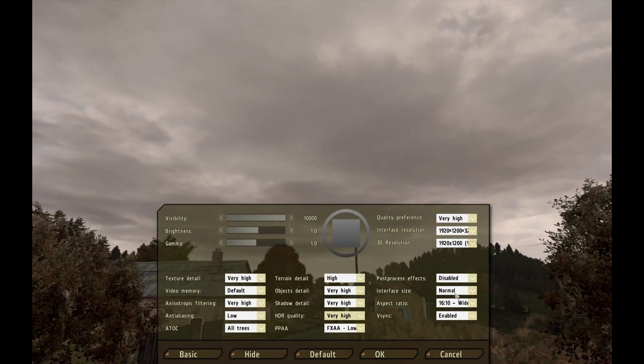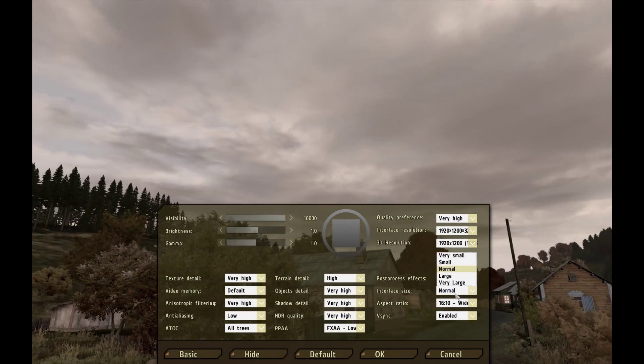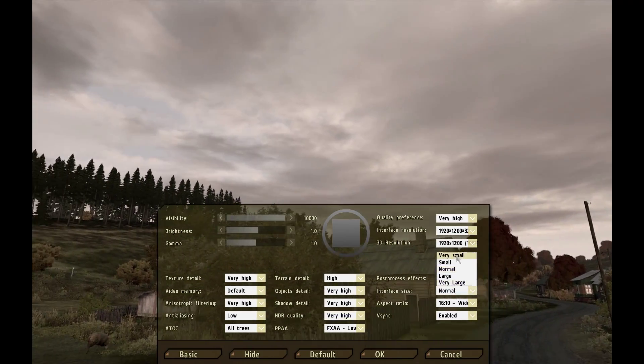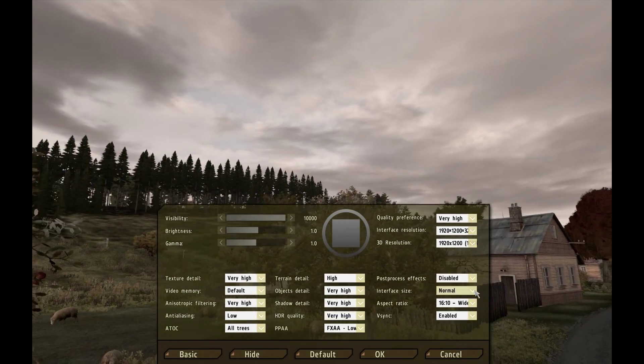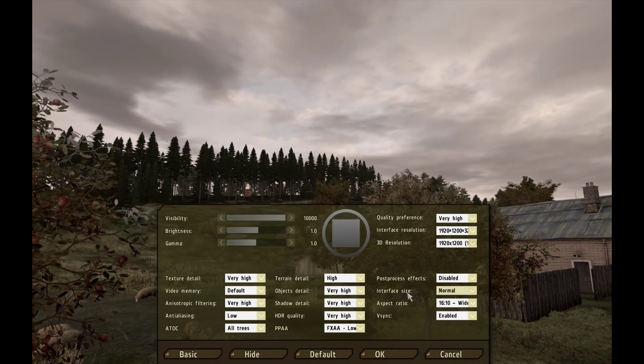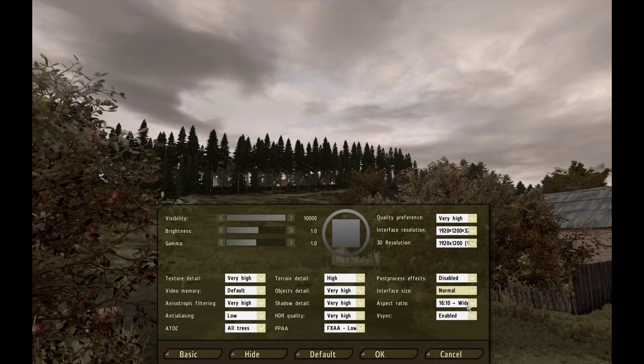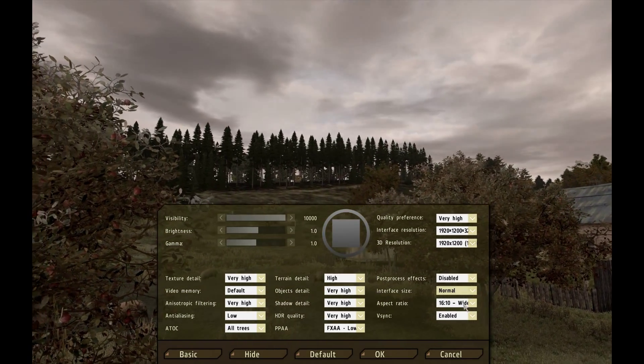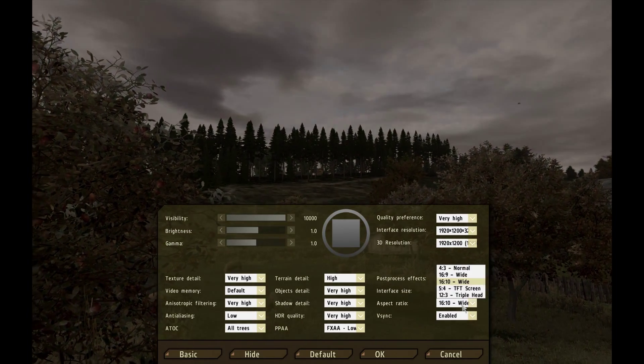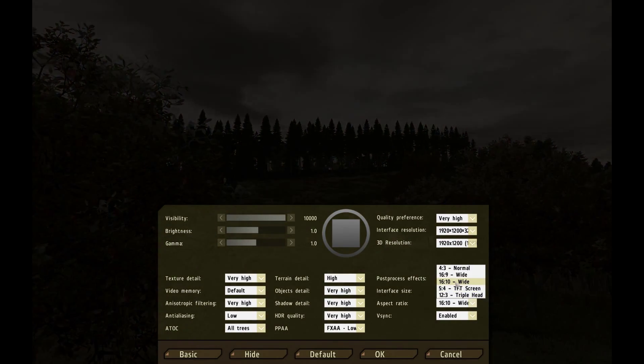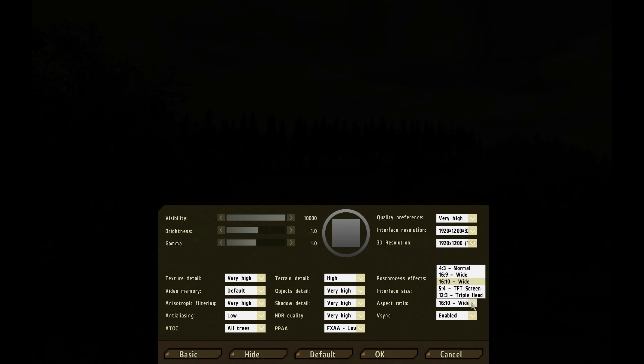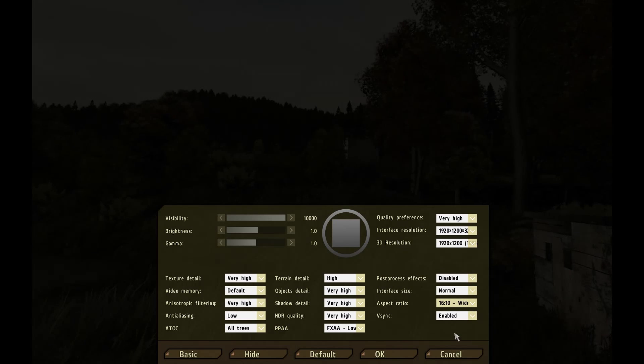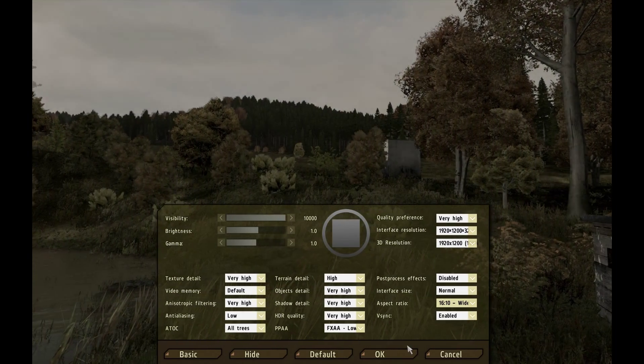Interface size I like it normal. You can actually make it larger or smaller depending on if you have trouble seeing some of the font sizes and stuff. Aspect ratio you leave that default or whatever it was because that's going to be whatever your monitor is. Mine's 16 by 10. If it doesn't choose the right one obviously you want to change that to the number you want. And then V-Sync you want to keep it enabled.